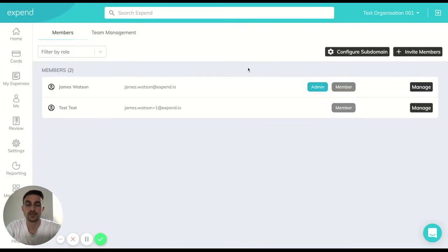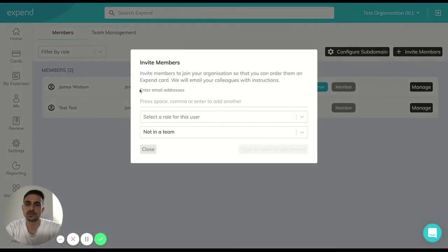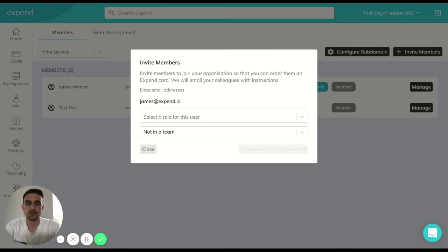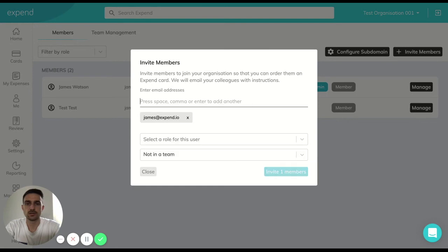And don't forget it's even quicker now to add in multiple members at the same time by adding in more than one email address at once. Simply separate this by a space or a comma.